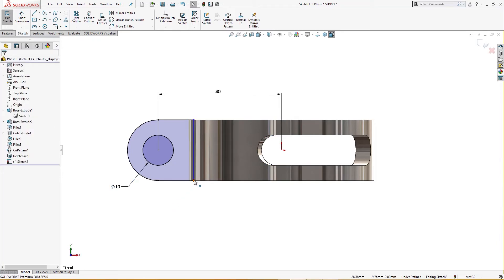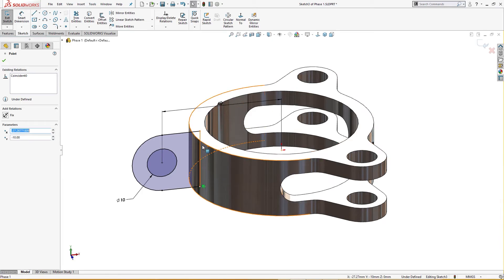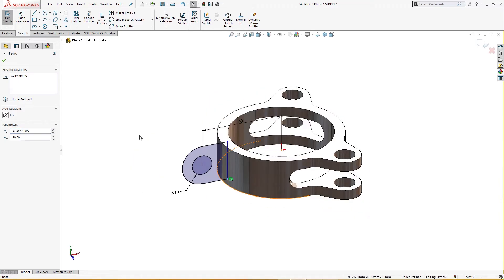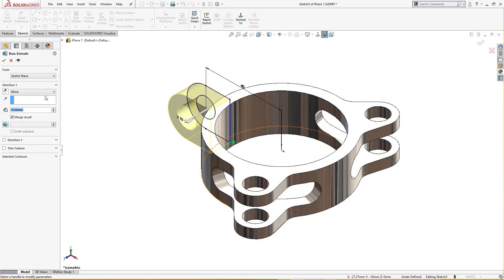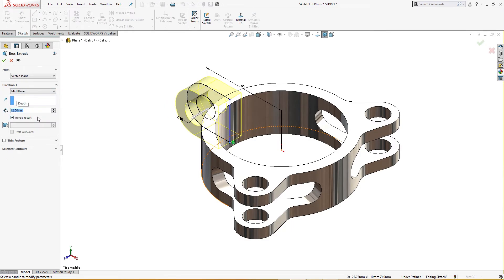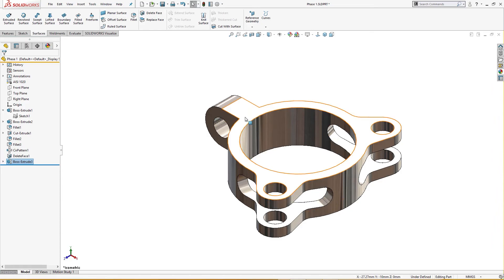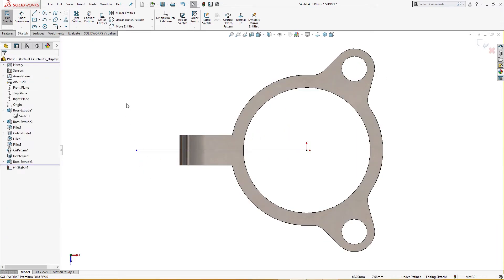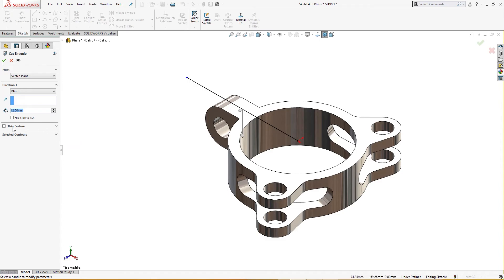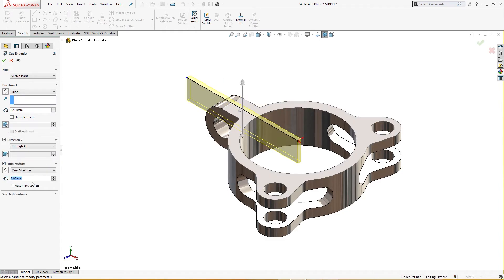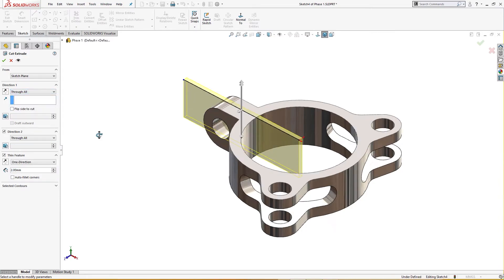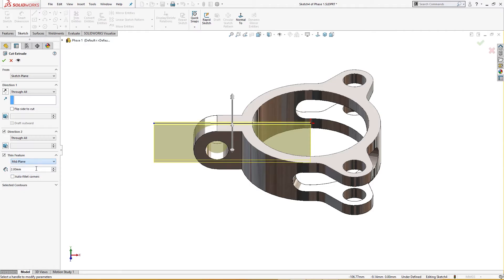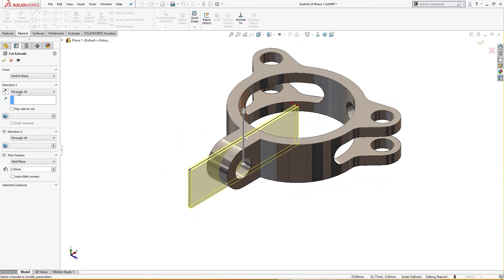I won't worry about this line — as long as it is within this extrusion it's fine. I will extrude it — mid-plane, 12 millimeter total thickness. On the top plane I will draw a line from here to here and cut it using thin feature, 2 millimeter through-all, mid-plane.